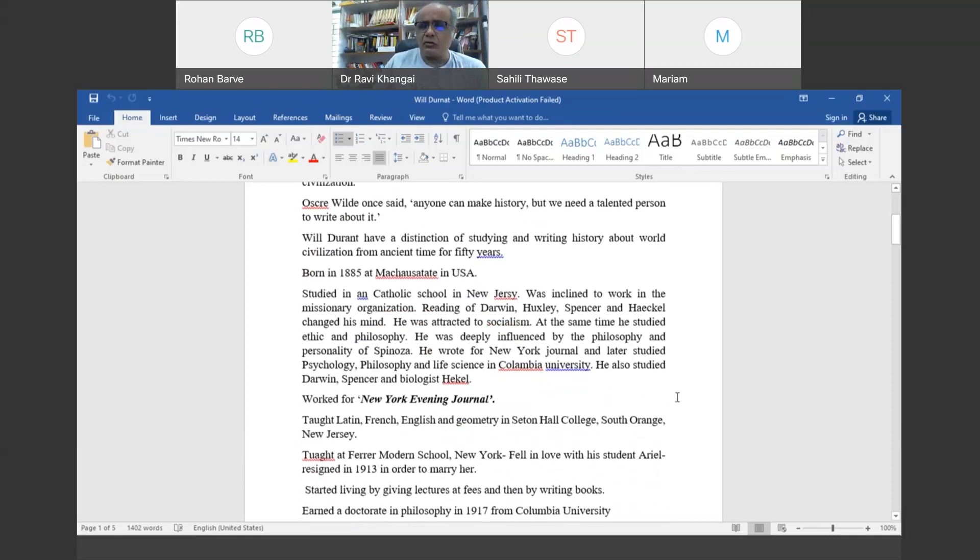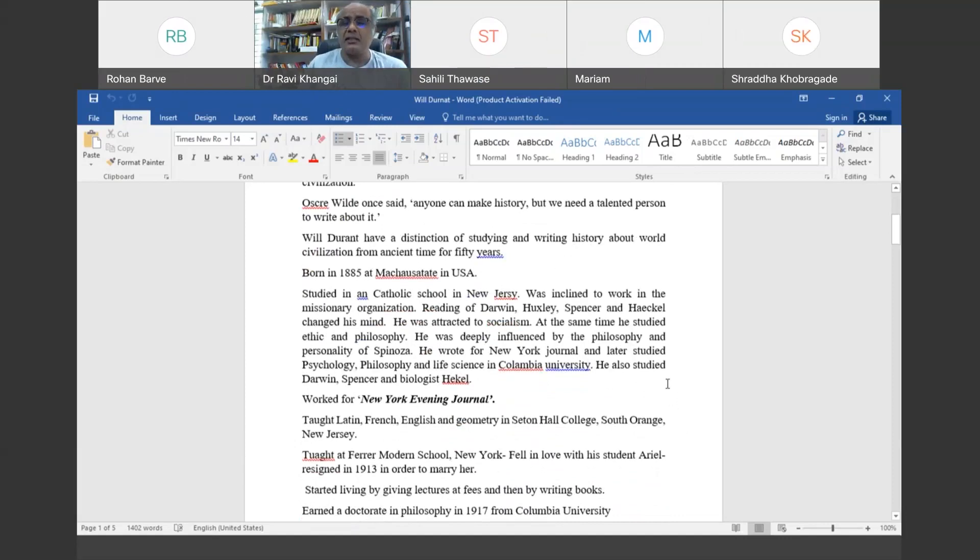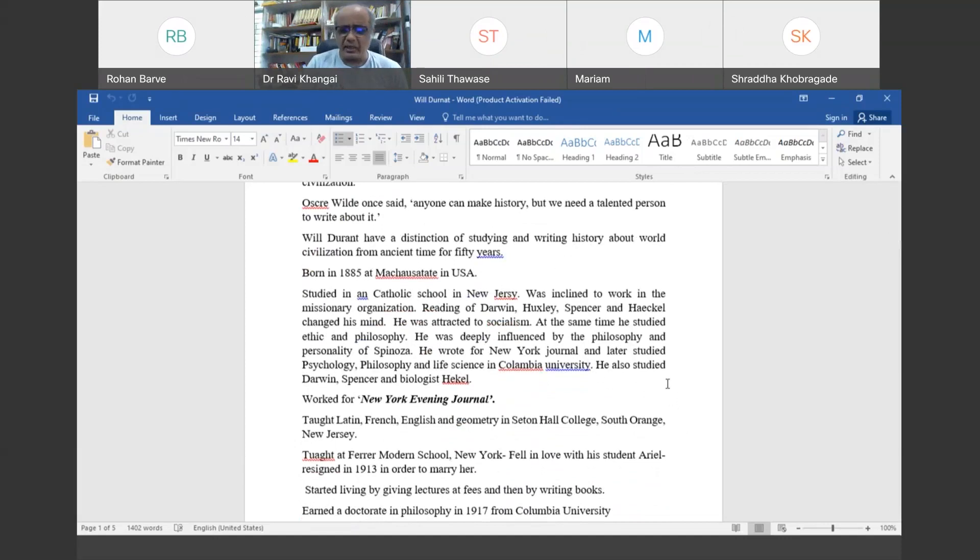This journal was published in the evening, and Will Durant was given the task of collecting information about the crimes conducted in New York City. He was not very comfortable dealing with criminals, so he left it.